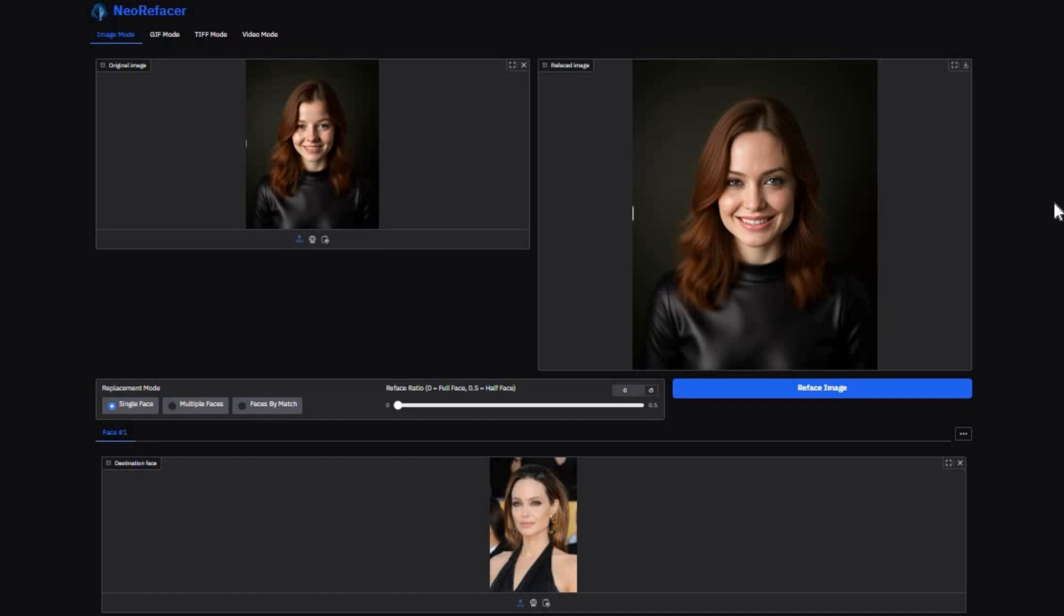Unleash the future of face swapping with NeoRefacer, the next-generation, fully open-source identity transformation tool.